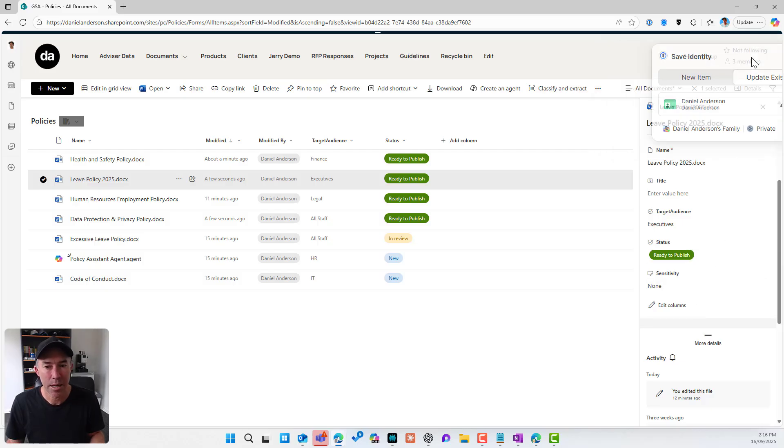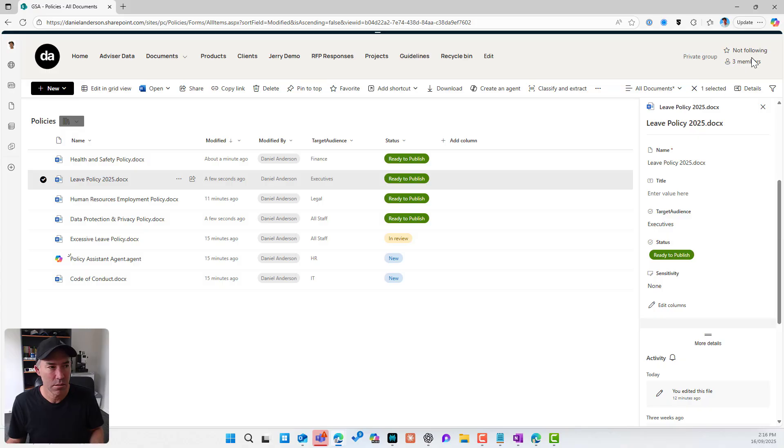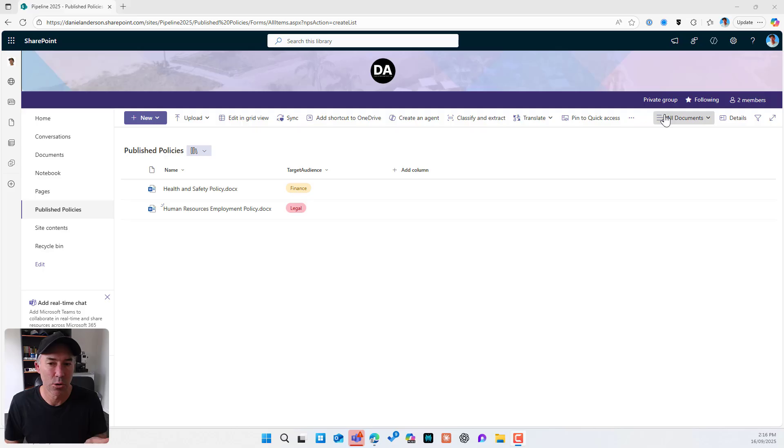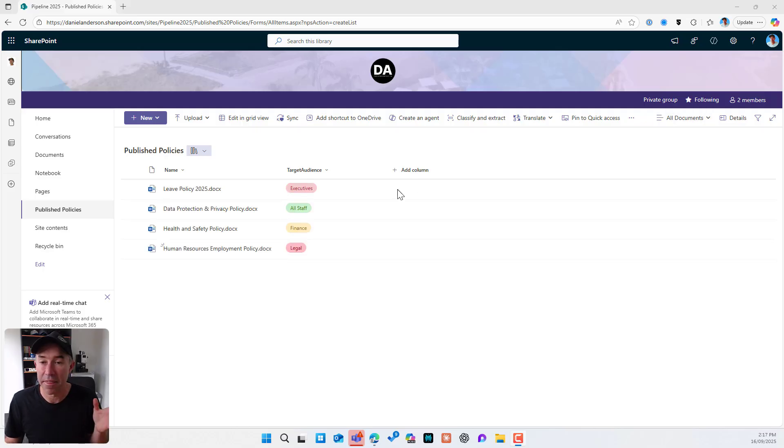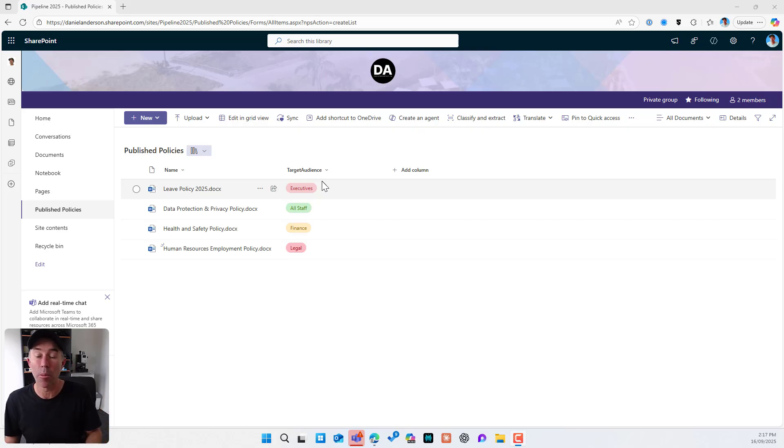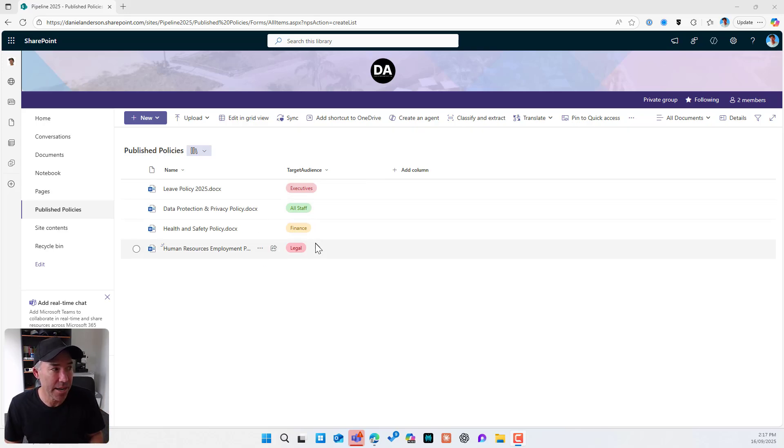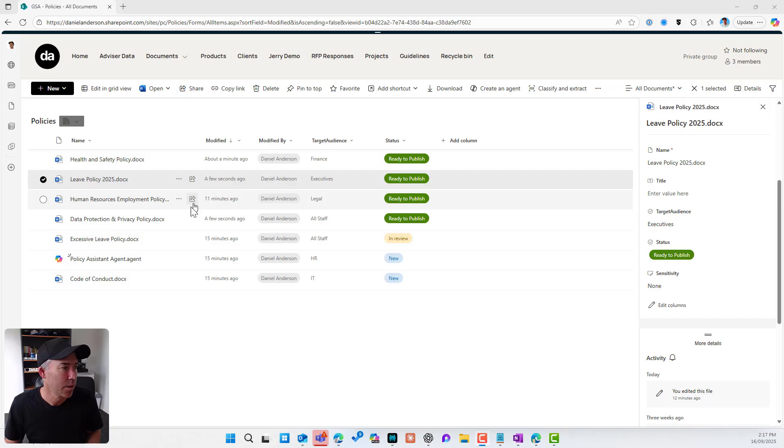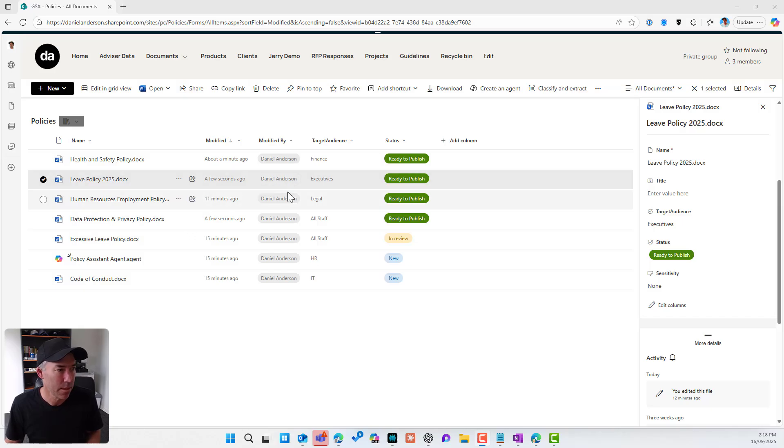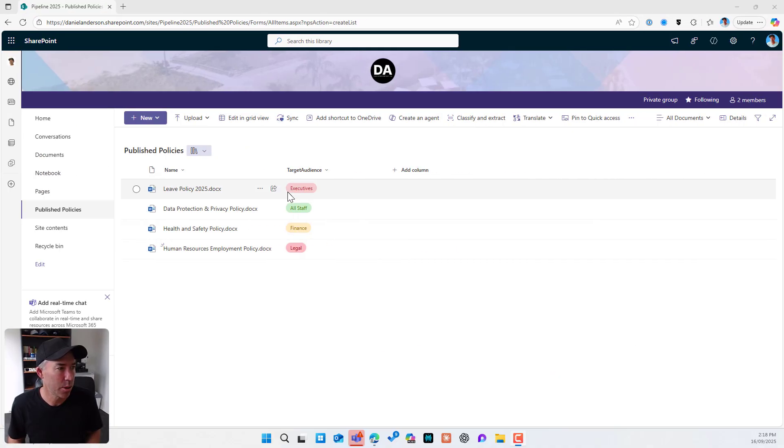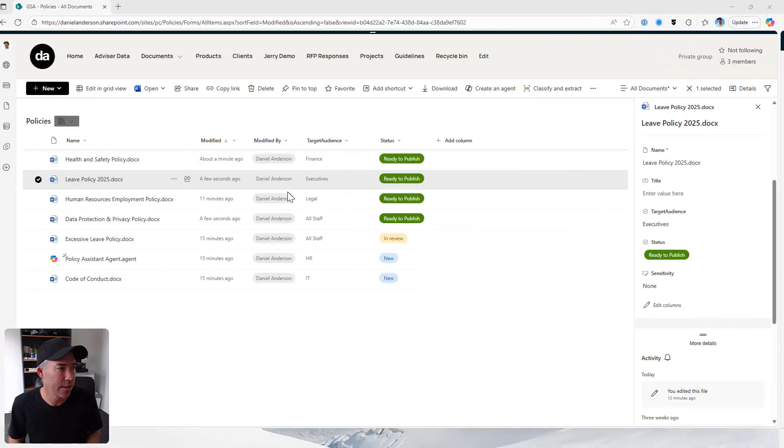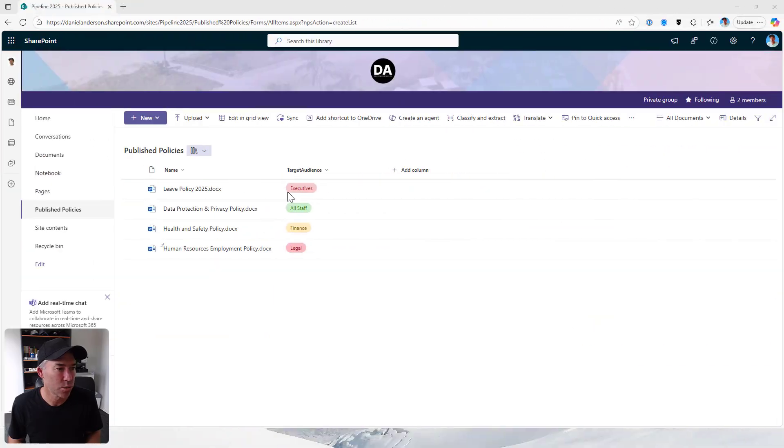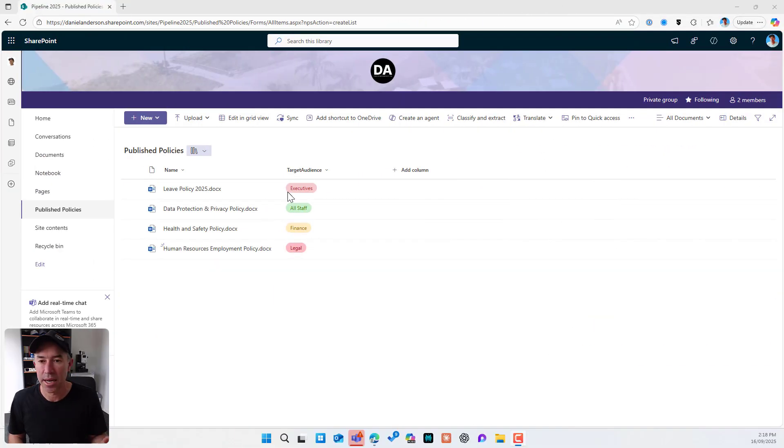Now in a couple of seconds, maybe a minute, if I flick back over to my library, what's going to appear here are those two documents. So we can see here that these documents have just been uploaded and moved or copied across and the metadata has been set. So leave policy, data protection, all staff and executives, leave policy, executives, data protection, all staff.